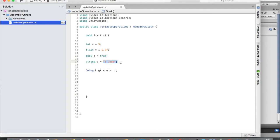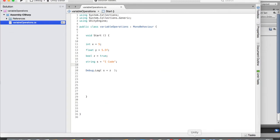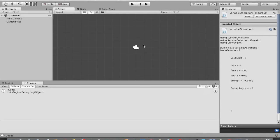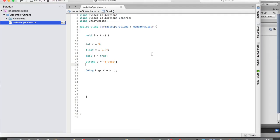Let's see if we can add a boolean variable to a string — s plus z. Save that, go to Unity and run. We get 'iCodeTrue'. That confirms that when you add a variable of any type to a string, all non-string variables are converted to string and concatenated.